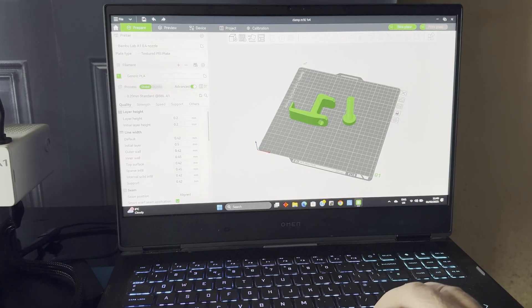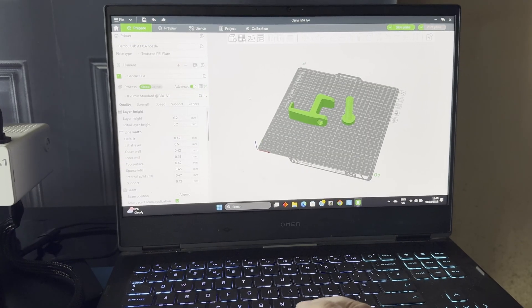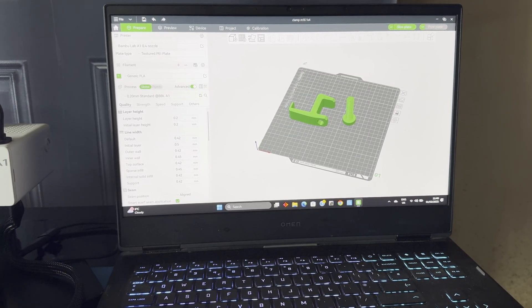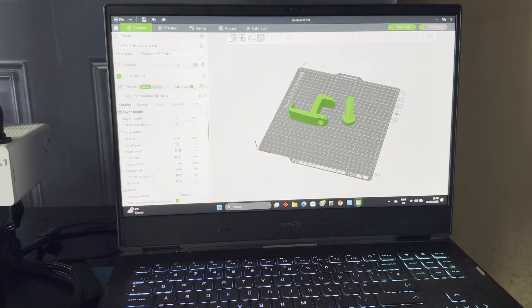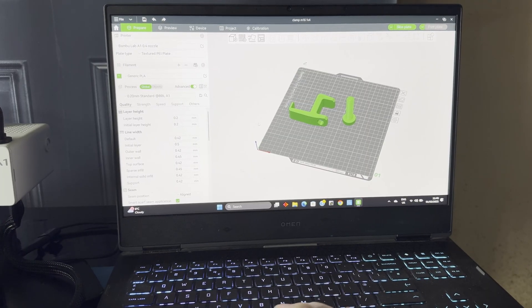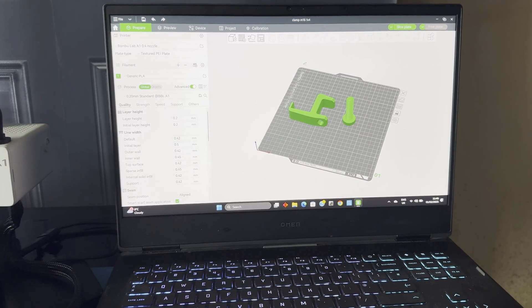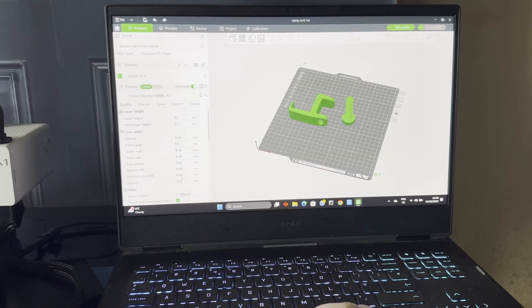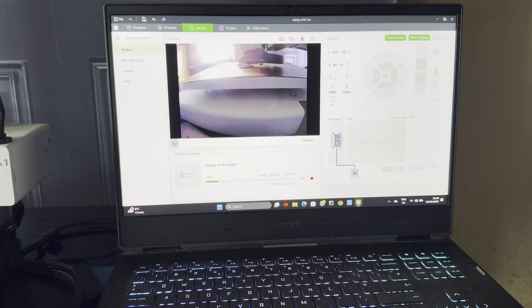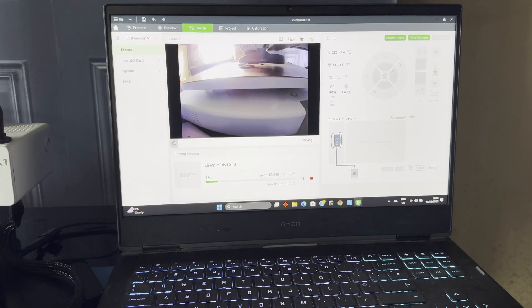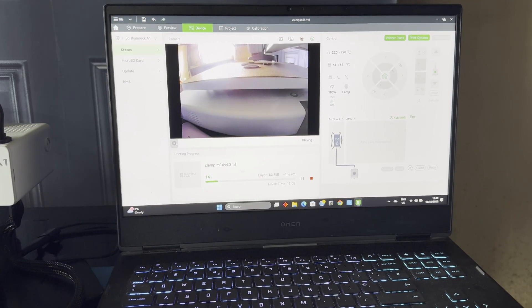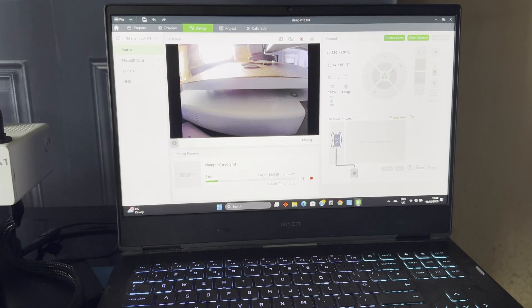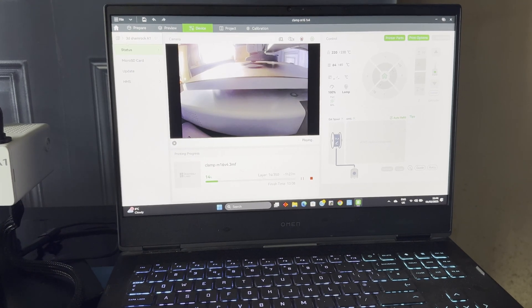Then I installed the printer software, Bamboo Studio, because this printer has a closed ecosystem. You cannot use other slicers unless you use the so-called developer mode. But in this case, you will lose a lot of features. Anyway, I am not using another software. I want only to make my projects.